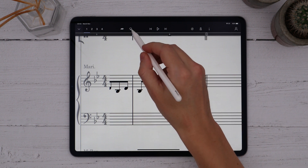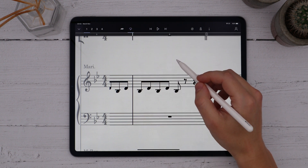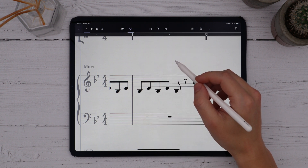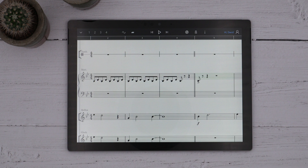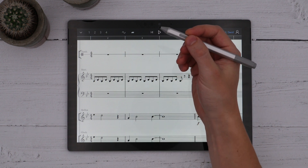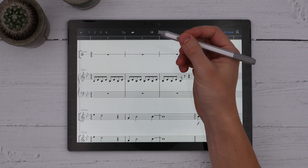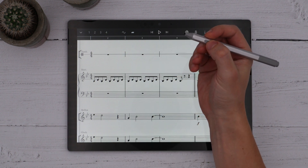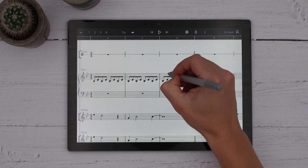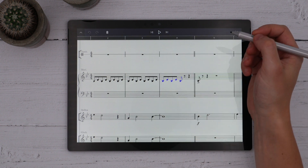To make a lasso selection, we use the lasso icon on the toolbar. On Windows, this is linked into the pen button on the barrel, so there's no icon on the Windows toolbar. Instead, just hold the button down on the pen and draw to make a selection.